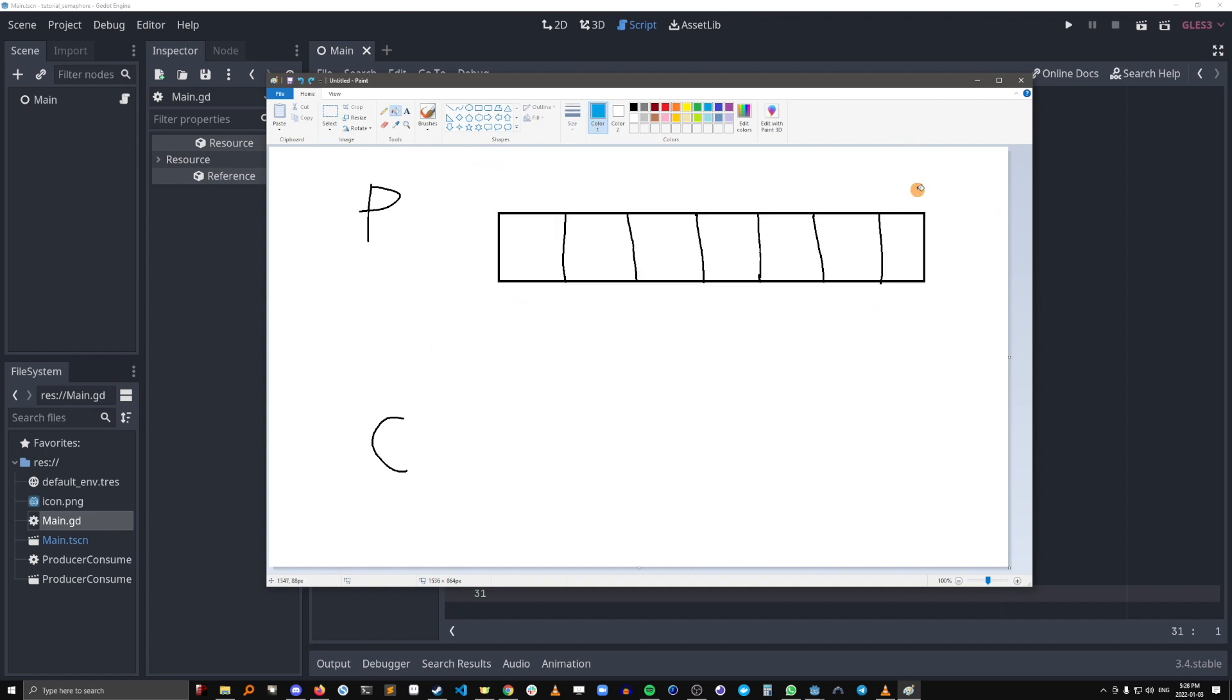A more familiar representation of a buffer would be an array. Okay, here's our array. It has seven blocks that you could fill with stuff. So that's what the producer is going to do.